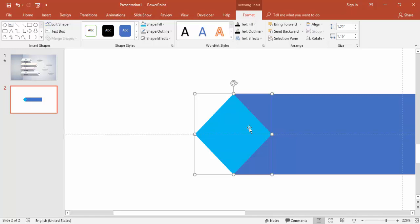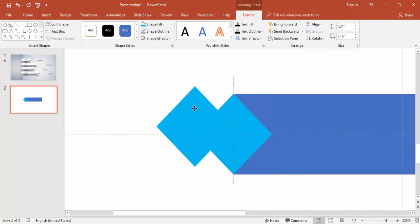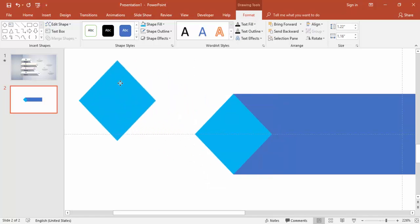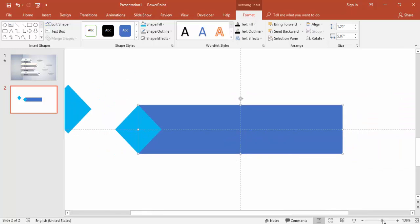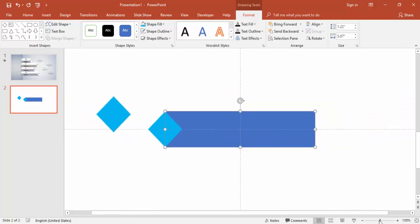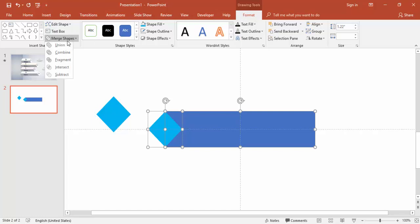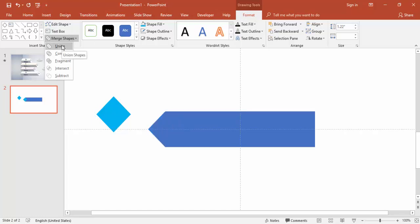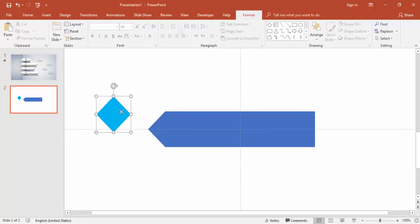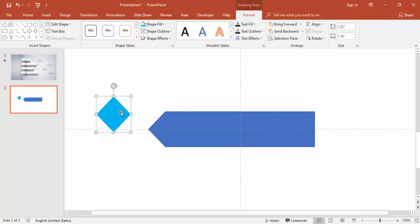Press Ctrl+D to make a duplicate. Zoom out and select both objects. Under the Format tab, go to Merge Shapes and select Union. Take this one, press Ctrl+D, and add it here.